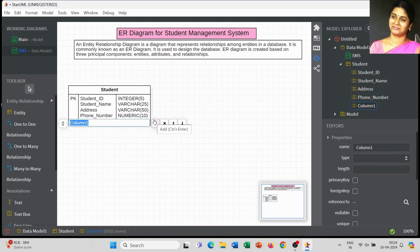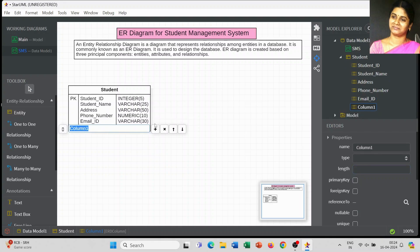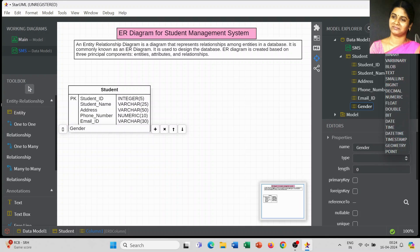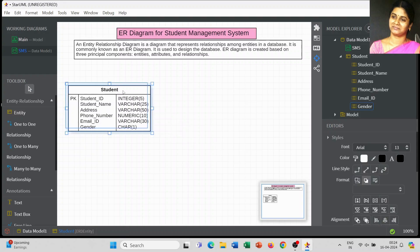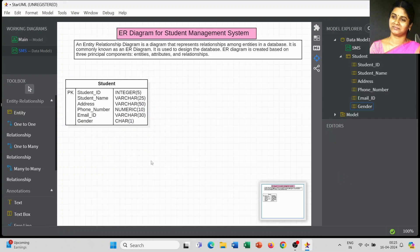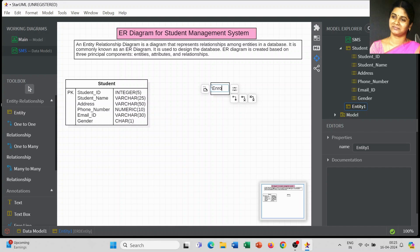We have also created Phone Number and Email ID attributes, and you can change the length of each attribute as needed. For Gender, since it is either male or female, I am using the data type char with a length of 1. The main objective when designing a database is always to reduce memory size and storage space, so we must give the proper length for our attributes.